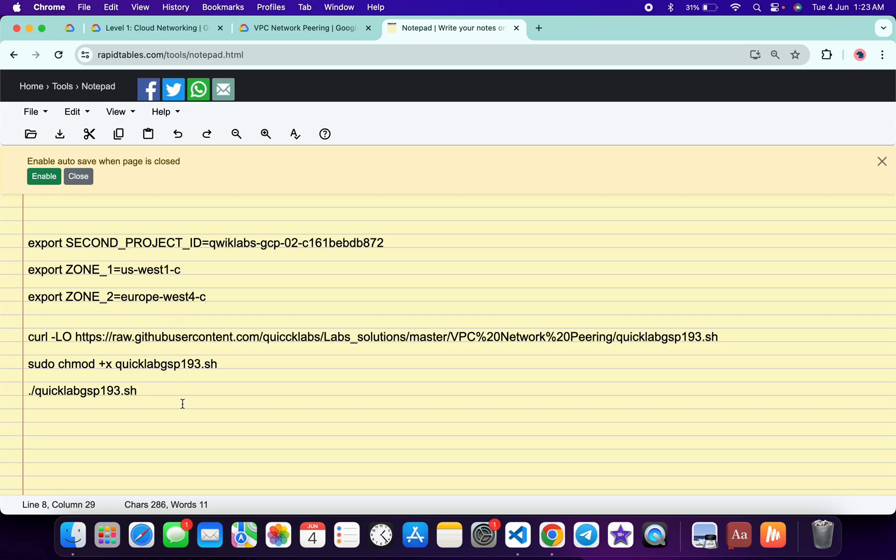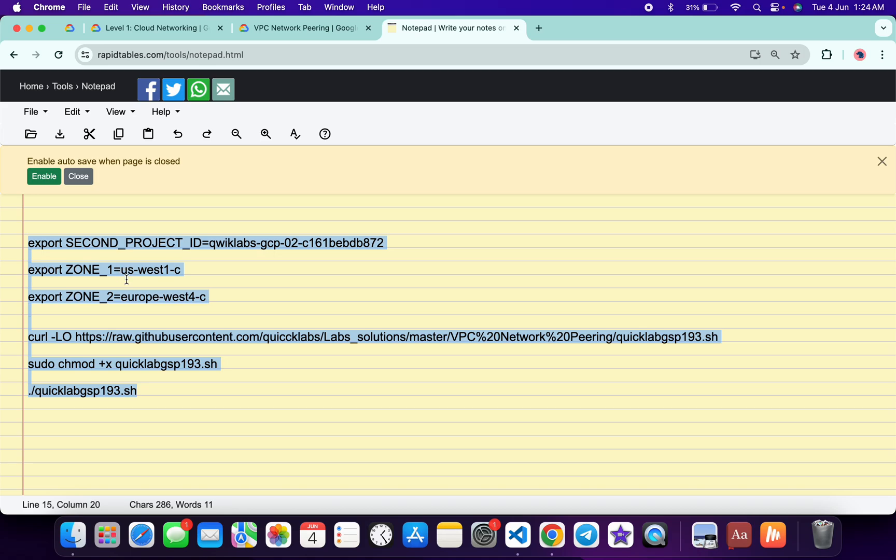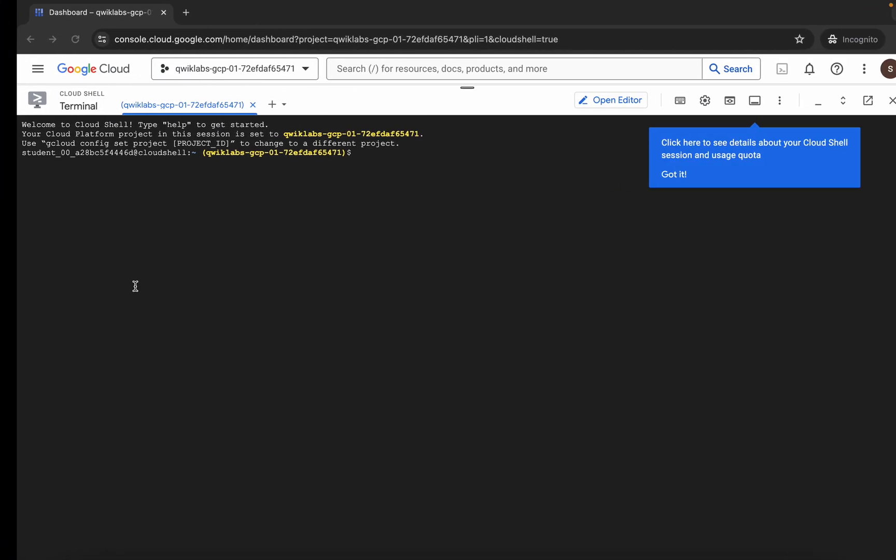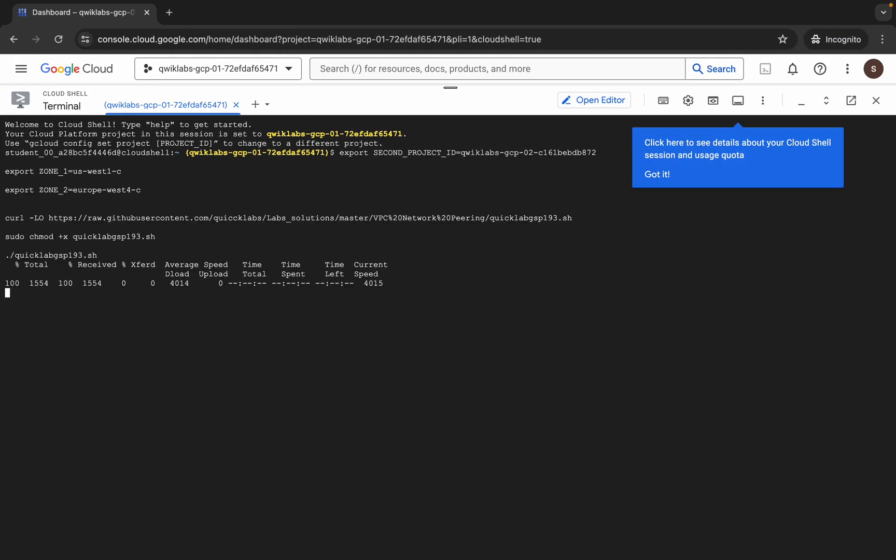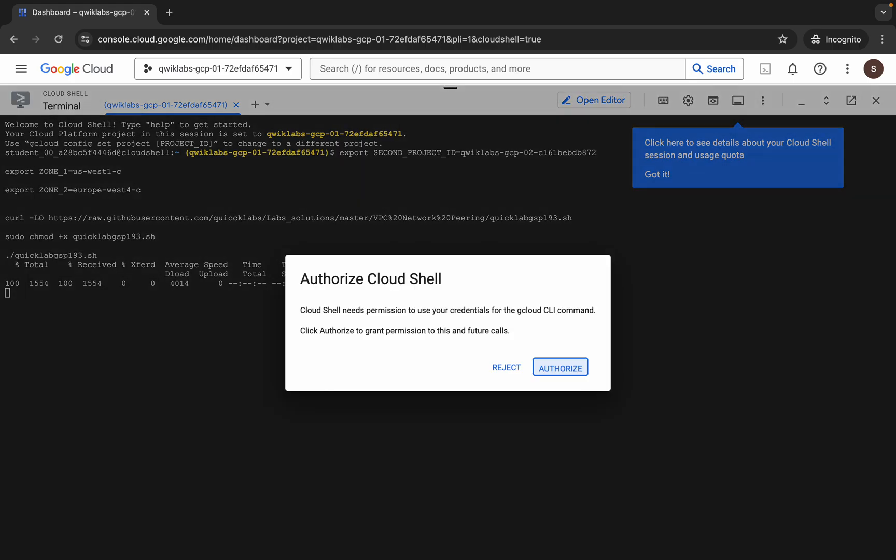Now copy all this command like this and make sure that there is no extra space after the equal sign. Copy like this, come back over here, paste, hit enter, wait for a second and then click on Authorize.